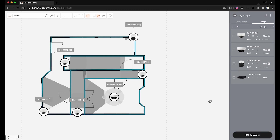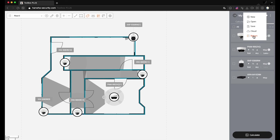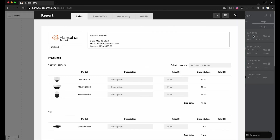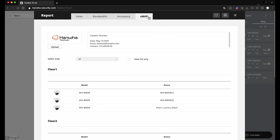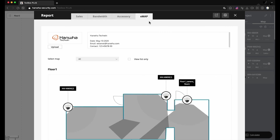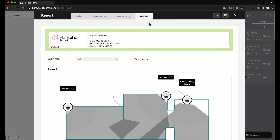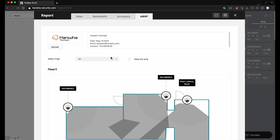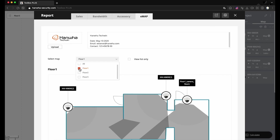Once a project design is done, you can export the system design file in the report menu, or print it out. You can also review the map information in the report menu. You can edit the brand logo and description about your company, and select maps or parts of maps for the report file.